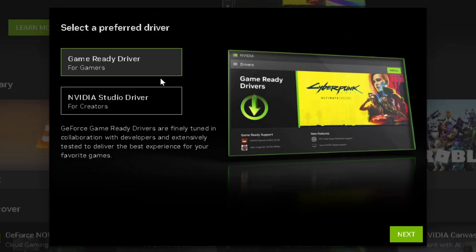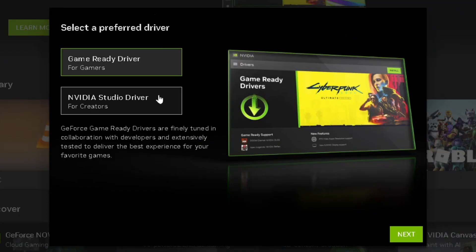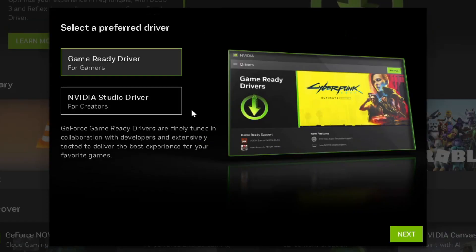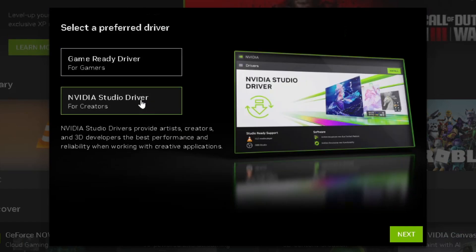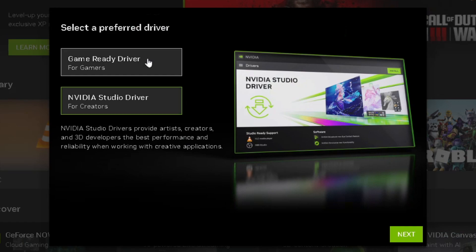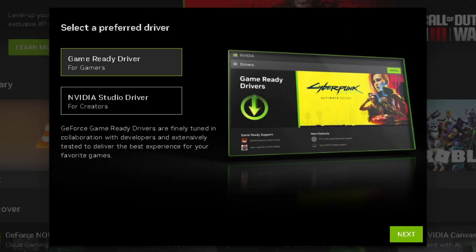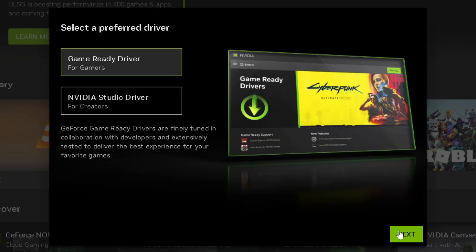The first time it boots up, it'll ask you to select your preferred driver. Long story short, this one's tailored to gamers whereas this one is for creative applications, and you can always change it later. I'm going to leave it on game ready driver and press next.